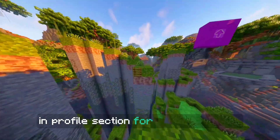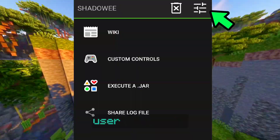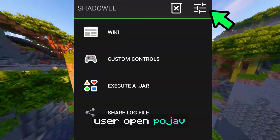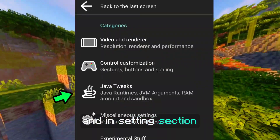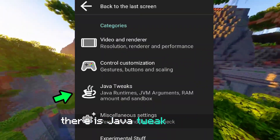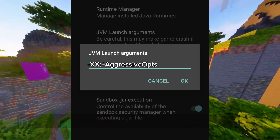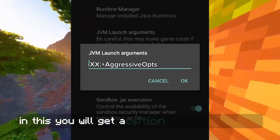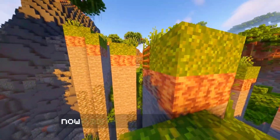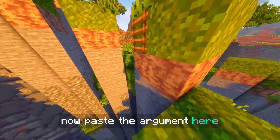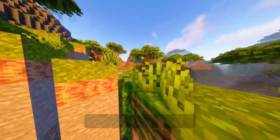For Pojav Launcher users, open Pojav and in the settings section there is a Java Tweak category. In this, you will get an option for Java argument. Now paste the argument here and that's it.